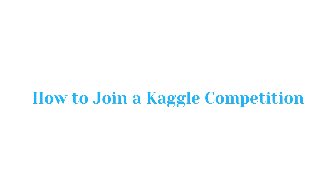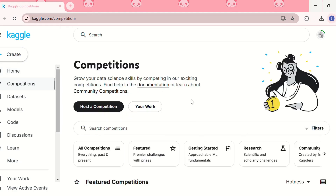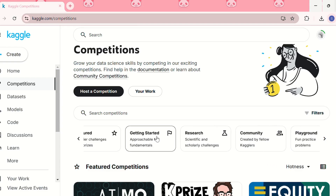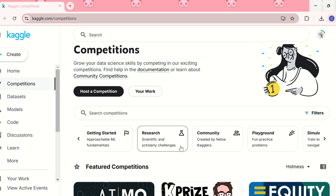Now let us see how to join a Kaggle competition. First, we need to go to kaggle.com and click on the Competitions tab. Then we can choose the competition that matches our skill level. We can choose from all competitions: featured competitions, which are premier challenges with prizes; getting started ones, which cover approachable basic ML fundamentals; and research competitions, which are scientific and scholarly challenges.